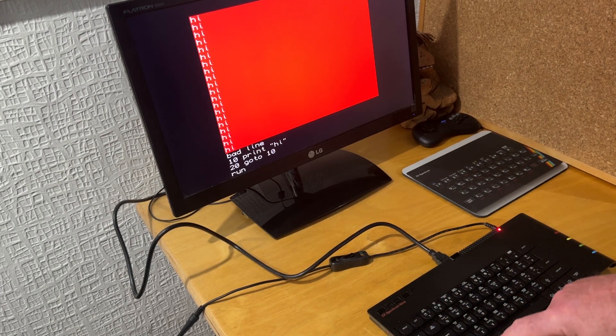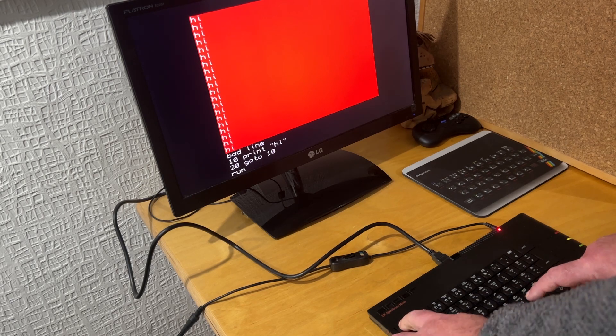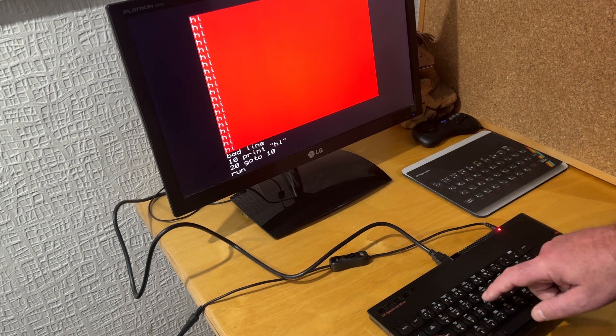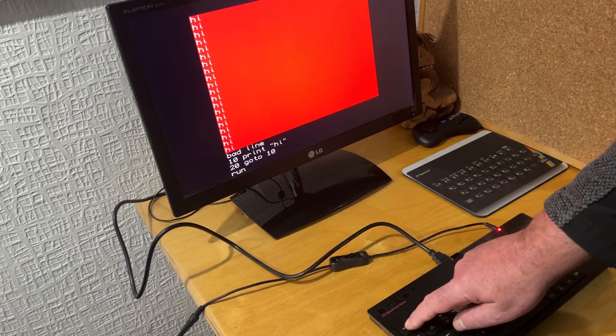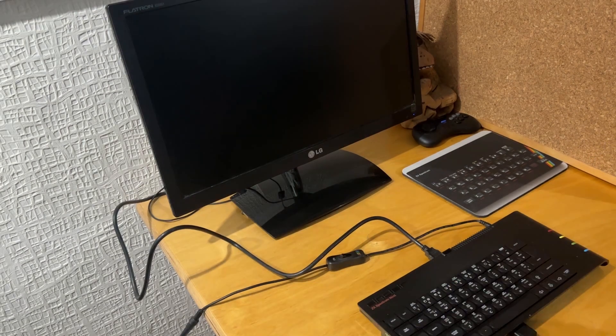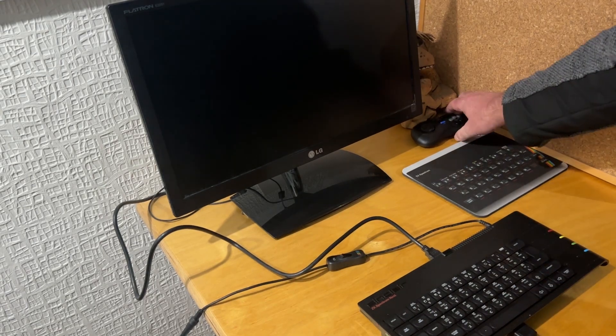So QL BASIC is running fine there. I don't know what the key is to break out of it, the break key doesn't seem to work, so I'll have to resort to rebooting.